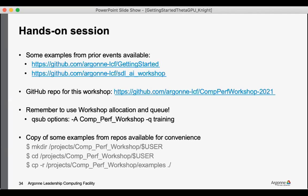And so I did copy a small number of examples into a separate directory as an examples directory. And that's what the bottom three commands are showing, is that there's /projects/CompPerfWorkshop/examples with a very small number of examples that I pulled from the repo.